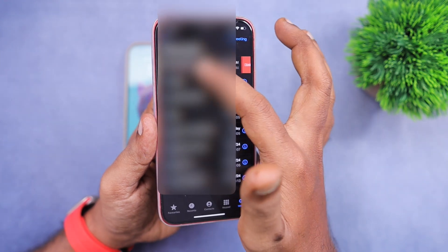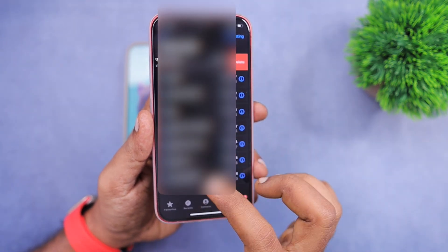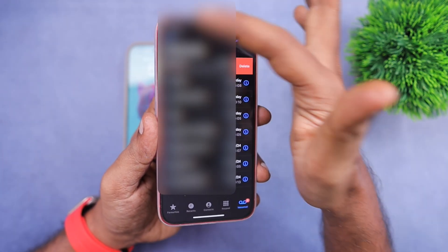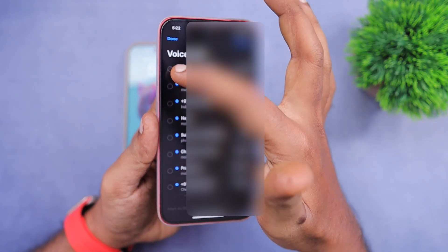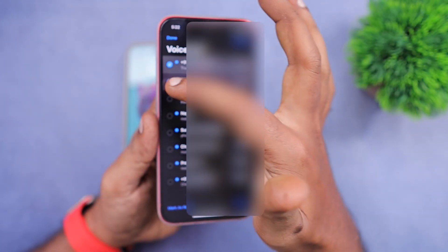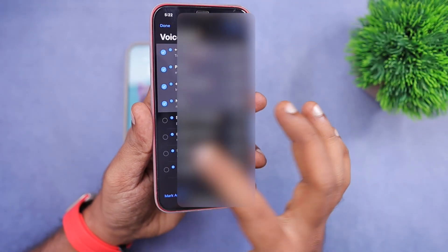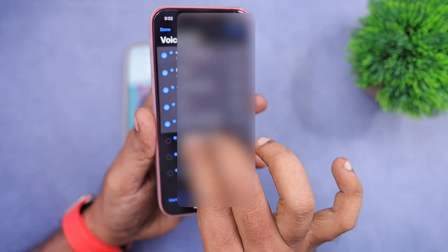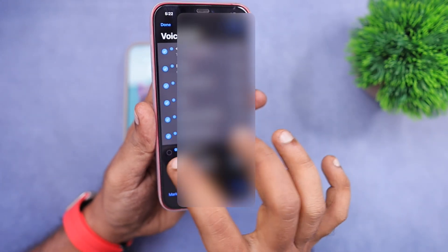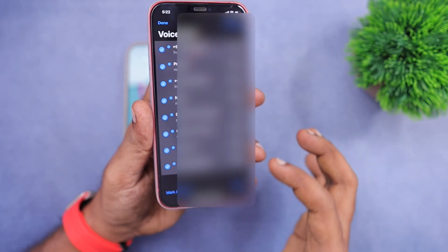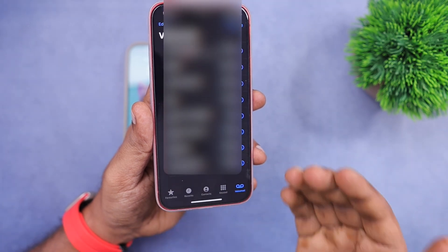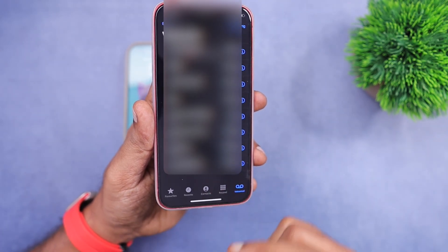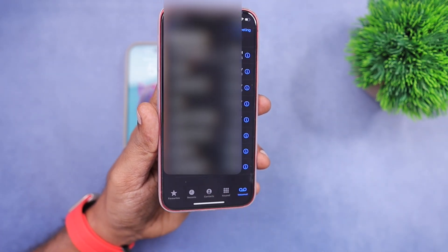To manually delete, either I can swipe left on a particular voicemail, or I can tap Edit and select them. The multi-gesture feature is not yet available, so I cannot use two fingers similar to the Messages or Phone app. I have to manually select and then click either Mark as Read or Delete, and then delete from the deleted messages folder.